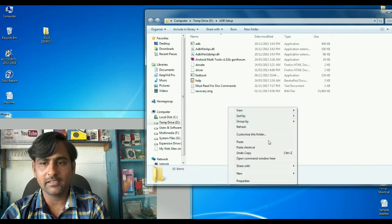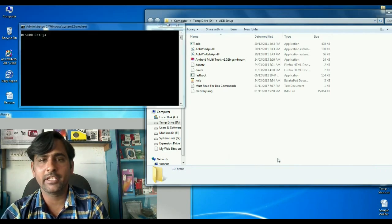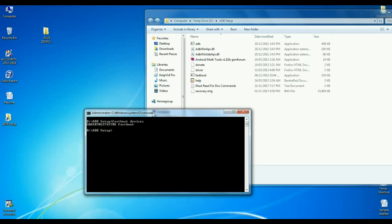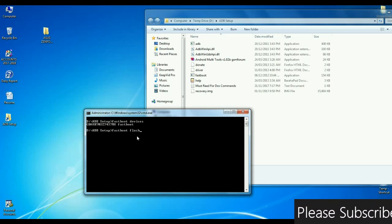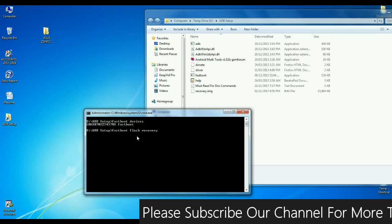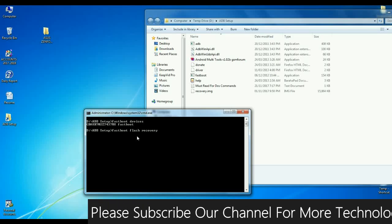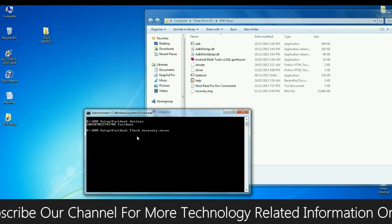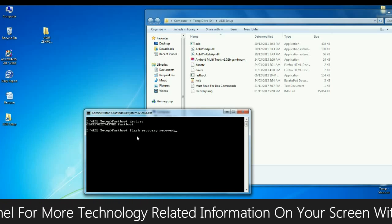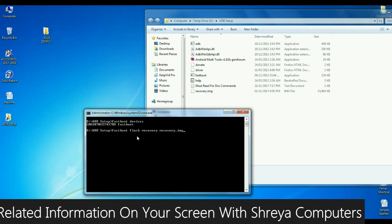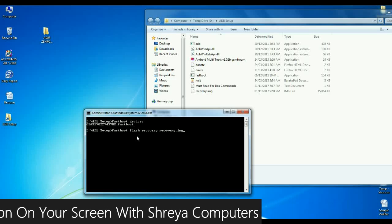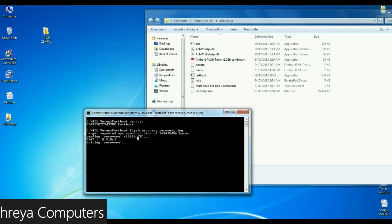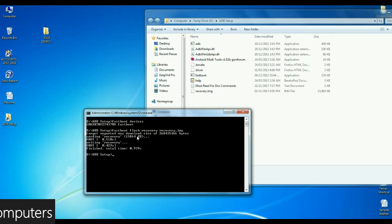Now we need to open ADB command by pressing shift, right clicking, and selecting open command window here. We need to type fastboot devices. Here friends, our phone appears with a serial number. Then we need to type fastboot flash recovery recovery.img. Afterwards, simply press enter. It will install TWRP in your phone.